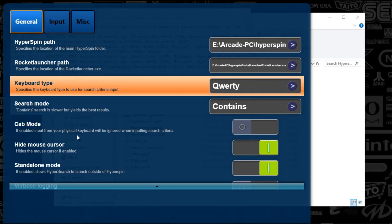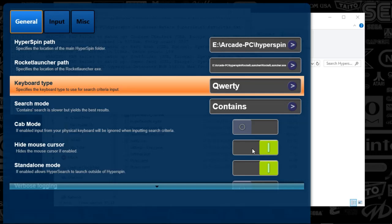But this is basically saying enable input from your physical keyboard will be ignored. I don't want that. So that's disabled. And hide mouse cursor. I want to see where things are at because sometimes I might use the cursor. And standalone mode. This is basically saying, do you want to launch this outside of HyperSpin? And that's defaulted to yes.